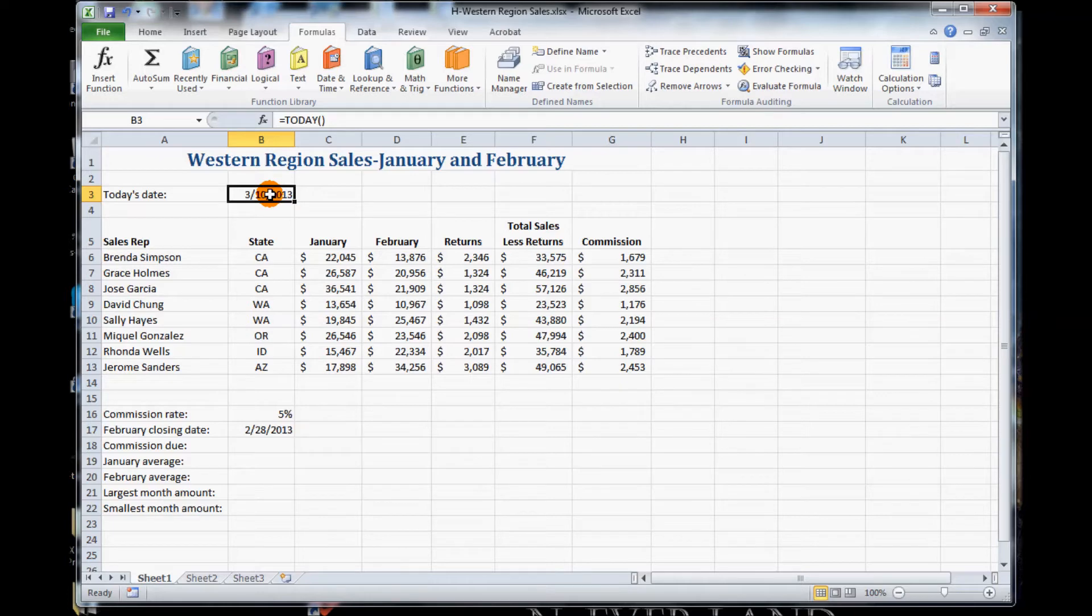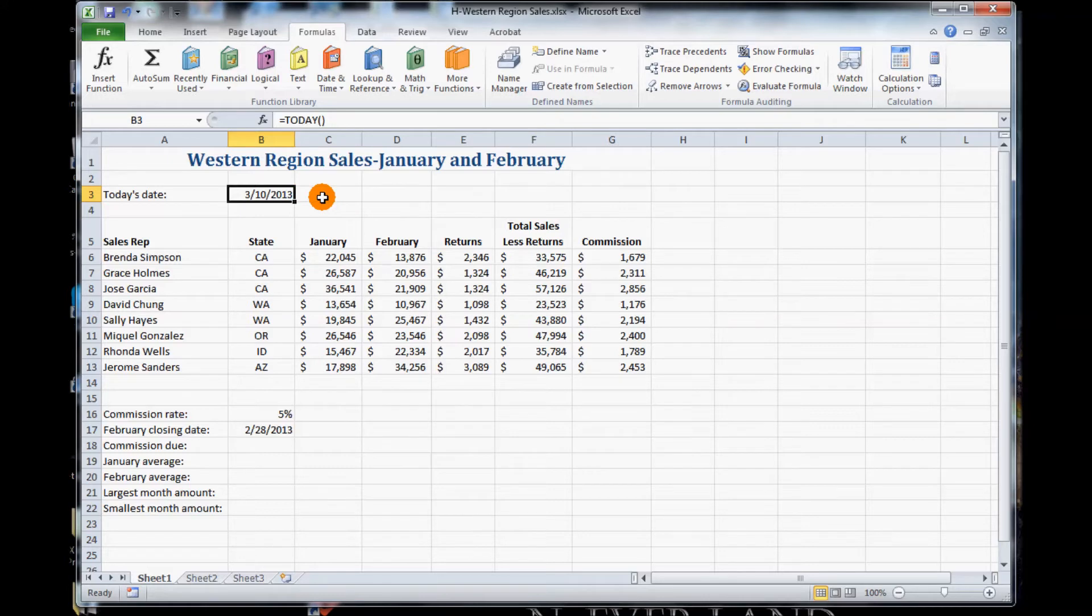Mind you, if you were to open this up later, this would always list the current day or current date. It would not keep the date from the previous day. You would have to type that in manually or go through the insert tab.